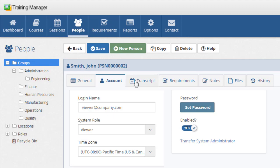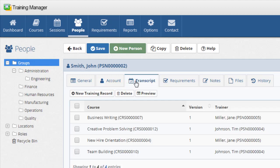The transcript tab displays the list of training for this person. This includes all training for the person, whether it has been completed, canceled, failed, or is currently pending, waitlisted, or enrolled. View the list in a transcript report format by clicking the preview button.